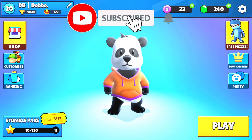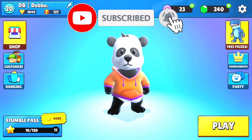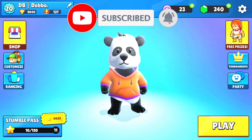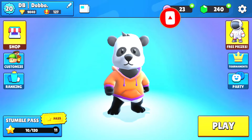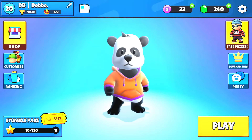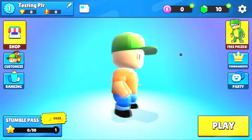Subscribe right now and turn on notifications, and obviously leave a like — thanks! Now let's play some games and see if we can win this match. I think that we can.